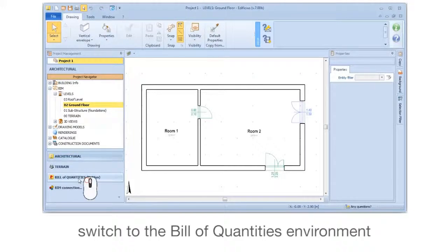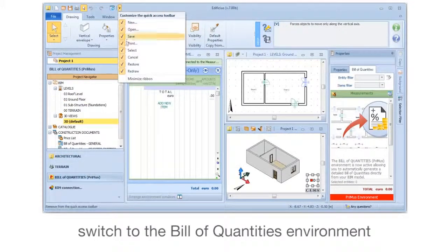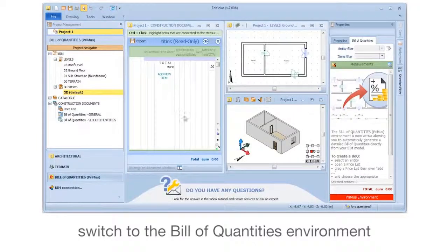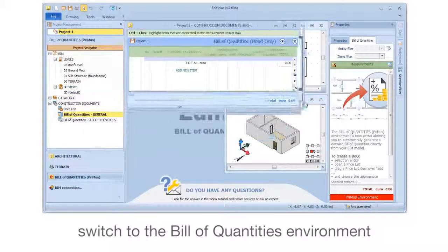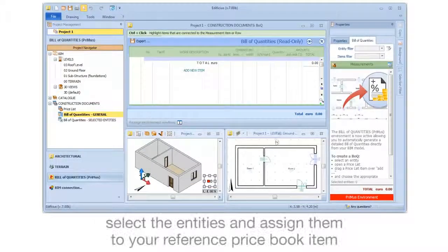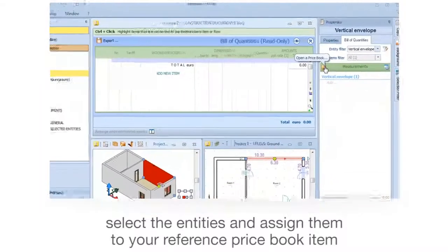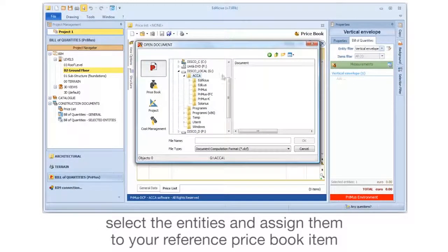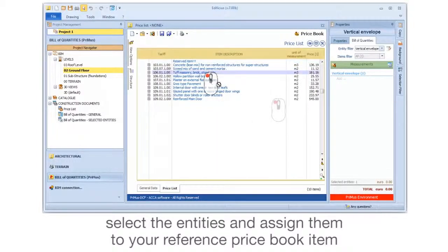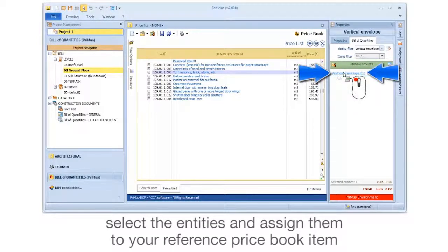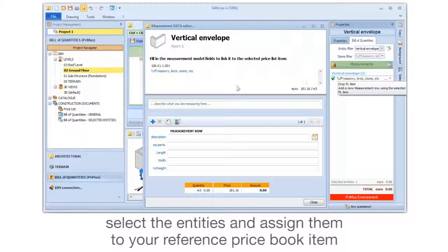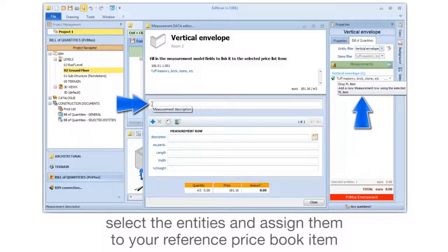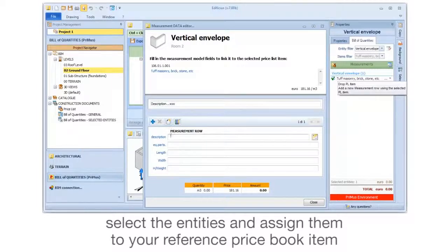Switch to the Bill of Quantities environment.